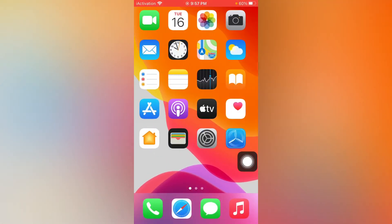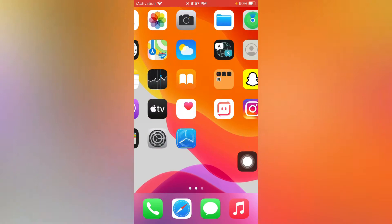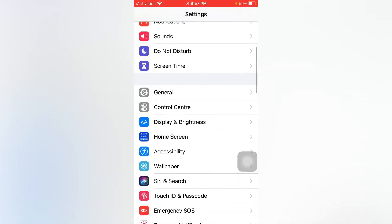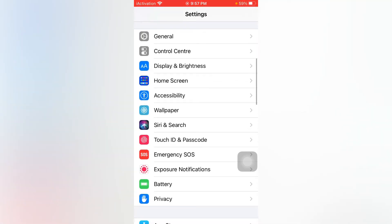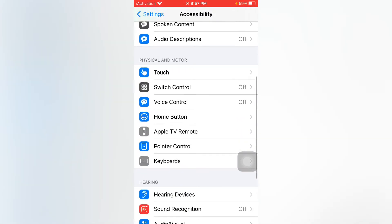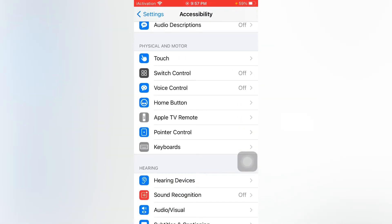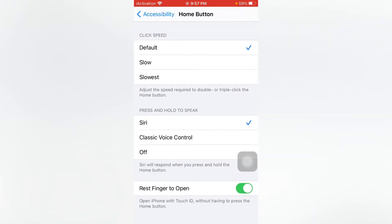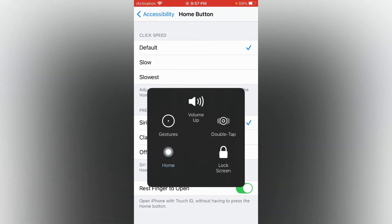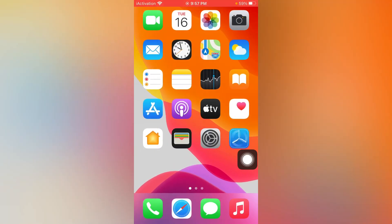Now move to solution number two. Open the Settings app, scroll down and tap on Accessibility again. In Accessibility, scroll down and find Home Button — tap on it, scroll down, and find Rest Finger to Open. Enable it if it's turned off. If it's already on, just leave it and close all tabs.